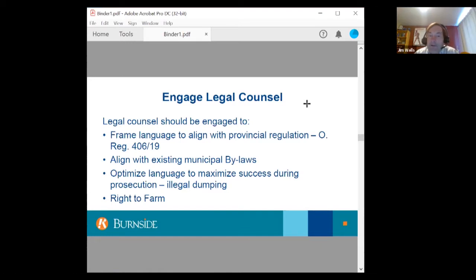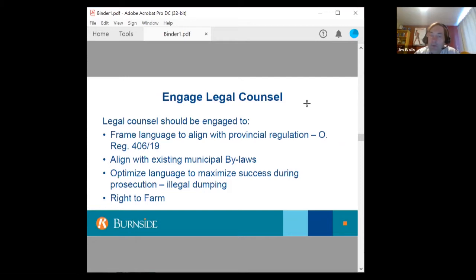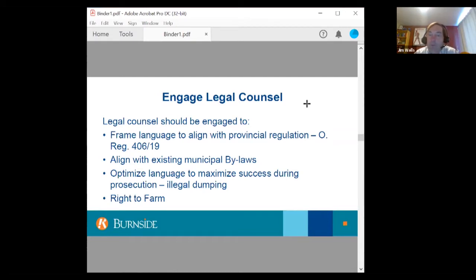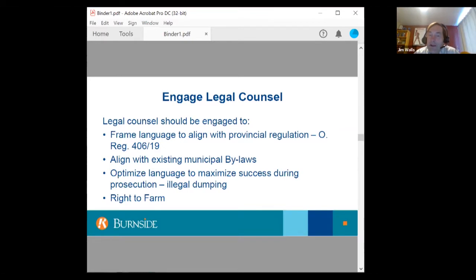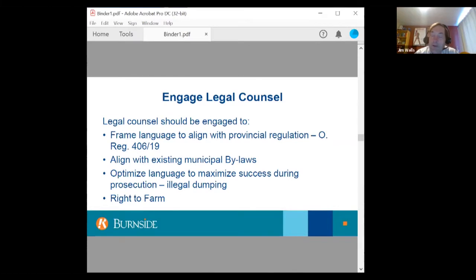Engage legal counsel to help frame the language to align with provincial regulation. Provincial regulation has a lot of terms and terminology you want to incorporate into your bylaw for uniformity. Should you ever go to court, these terms are well-defined in the legal world. Align with existing municipal bylaws, and optimize the language to maximize success during prosecution of illegal dumping. Evaluate different legal rights, such as the right to farm, when creating your bylaw to avoid conflicts. Janet will talk more about the legal issues later in this webinar.